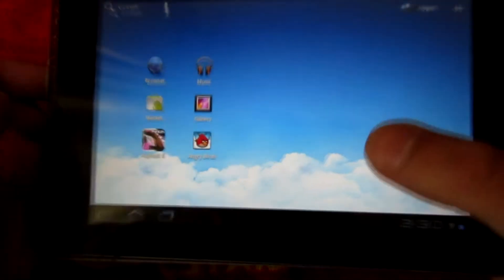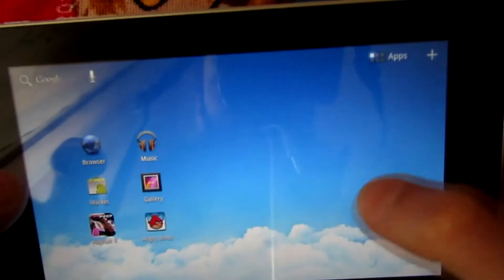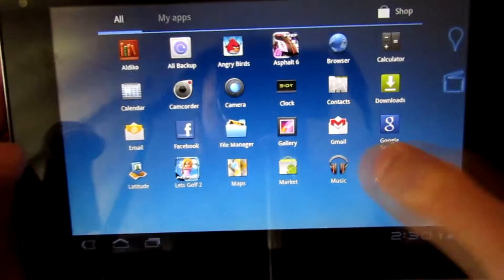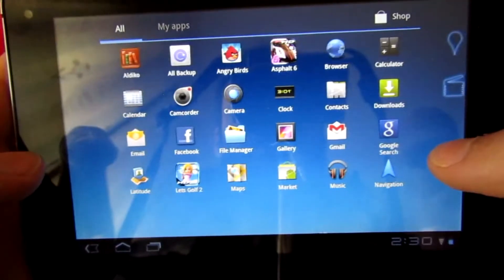Alright guys, the tablet is finished. As you can see here, I can go in the menu, I can access everything. The battery is quite good, it's connecting to WiFi. Hope you guys enjoyed this video.